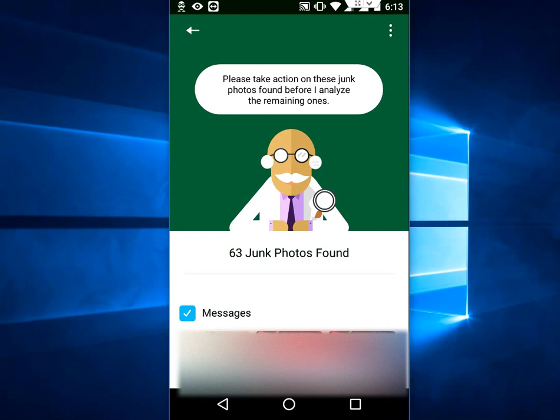If you are happy with the selection, just tap on Delete Junk File. That's it — it will clean your WhatsApp junk files.